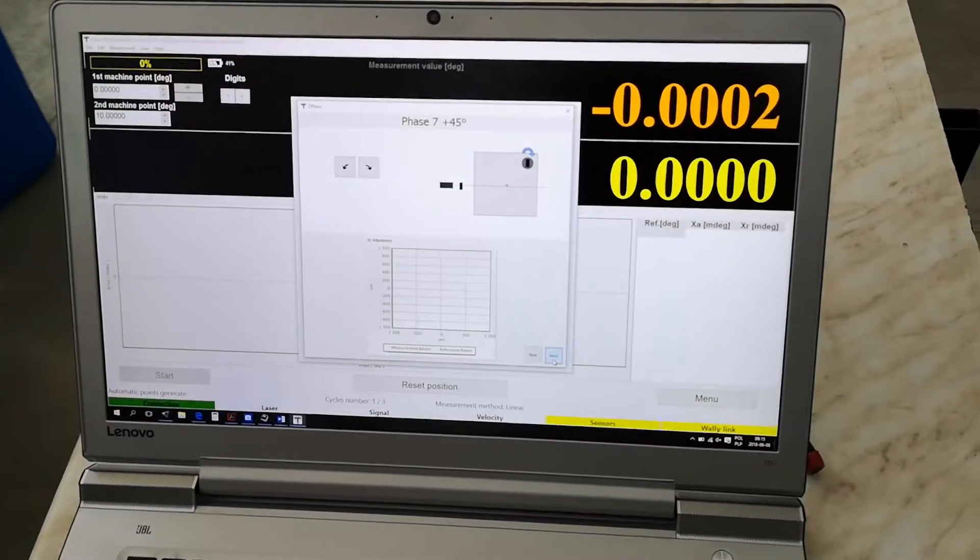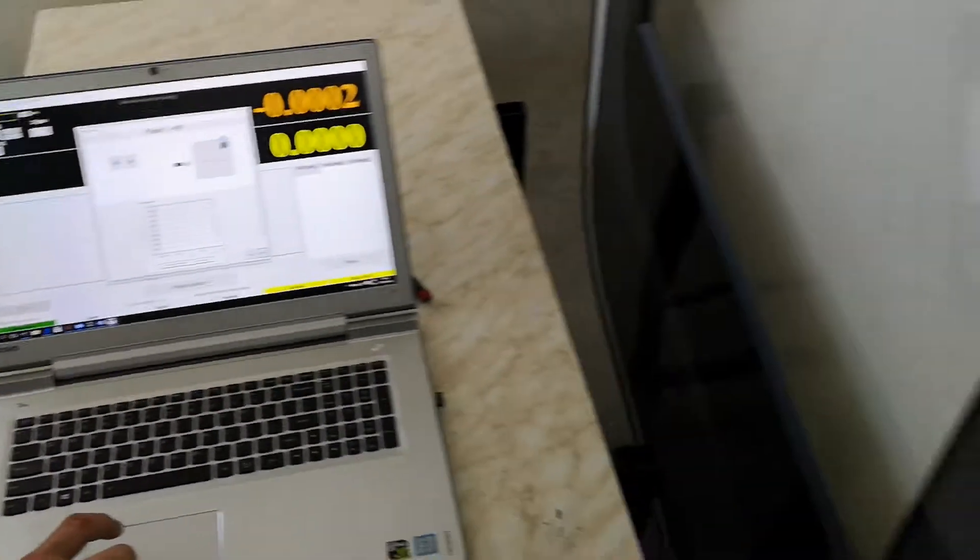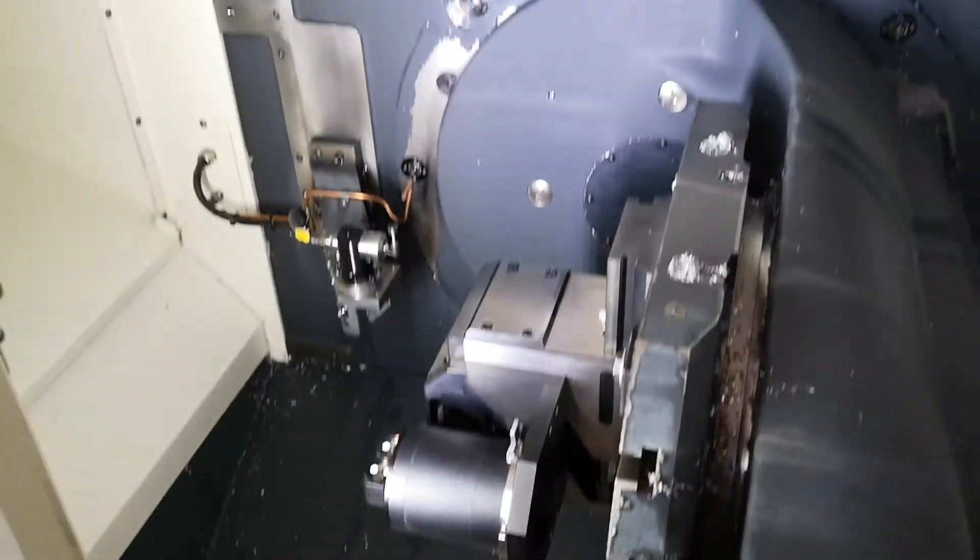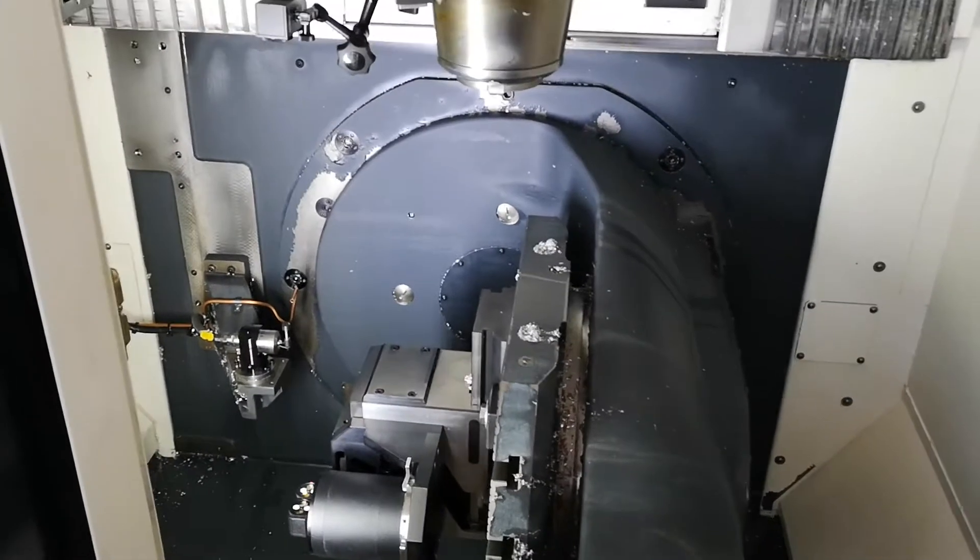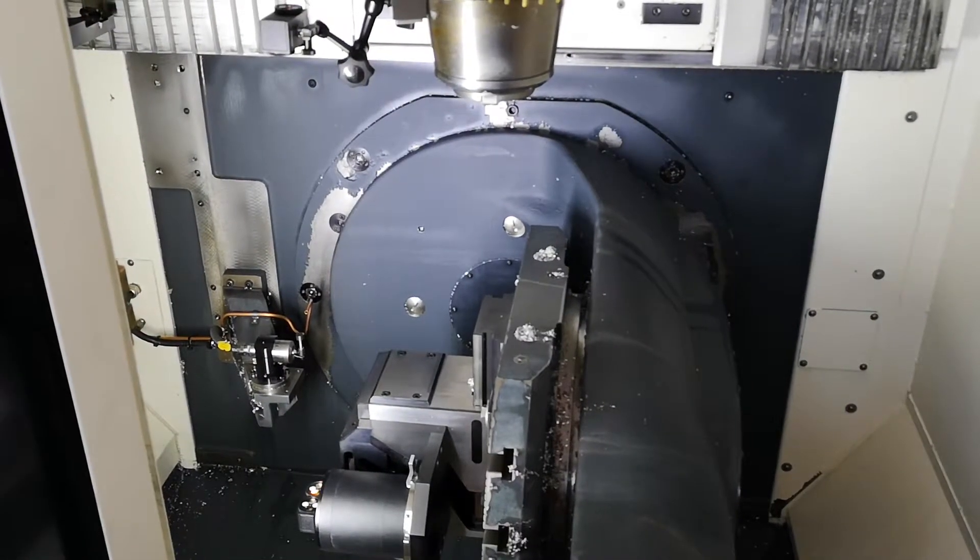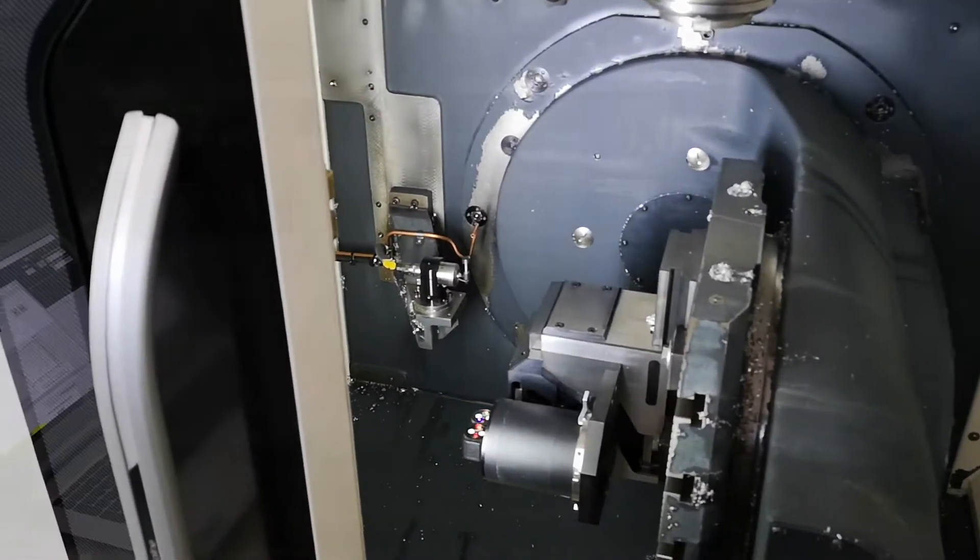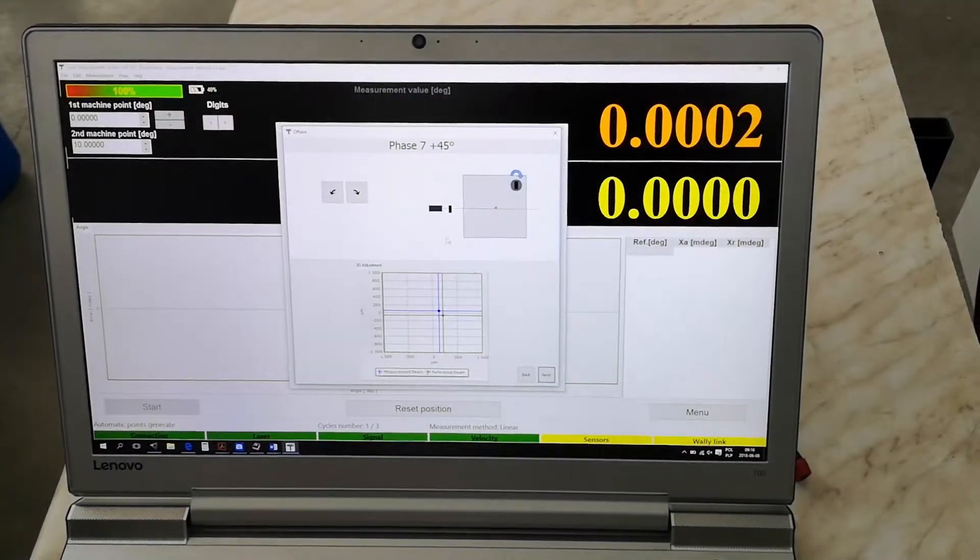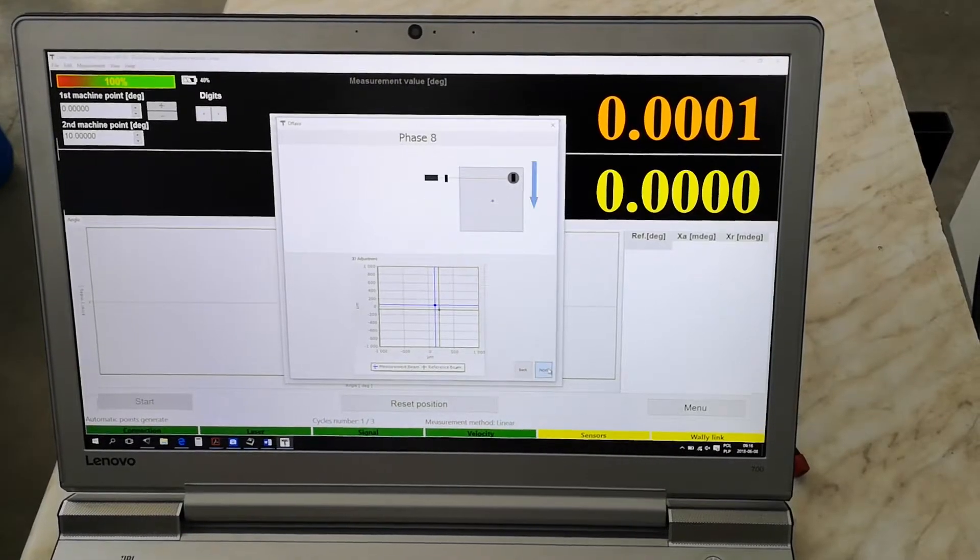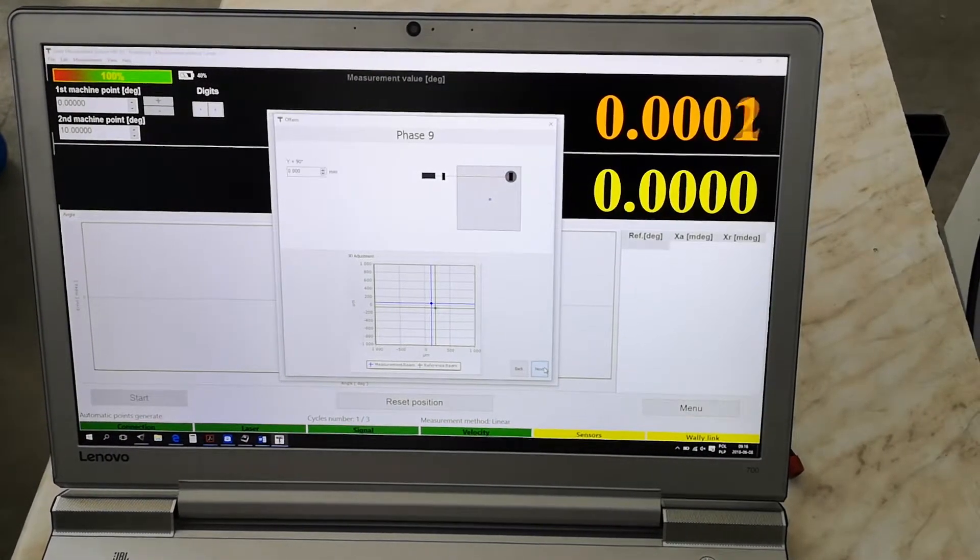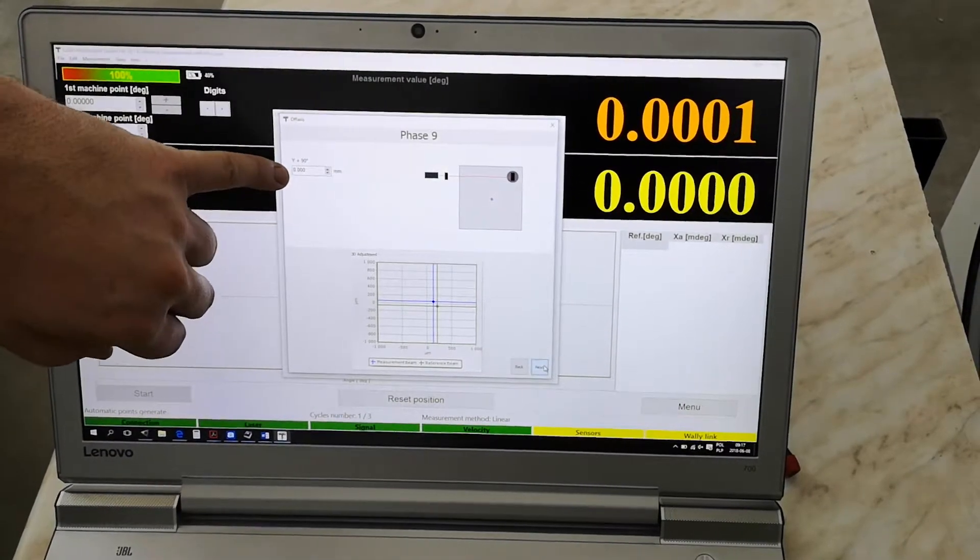In the next step we rotate the walley by 45 degrees so that it is in position against the laser. And now we repeat the movement of the machine in y-axis as long as the signal is detected and back. Now we are again in the current proper position. The laser is in the proper position against the walley.